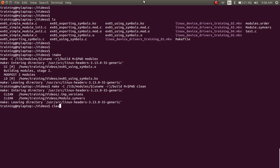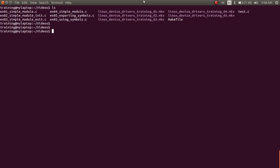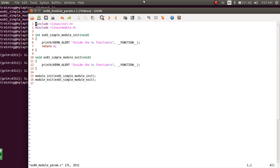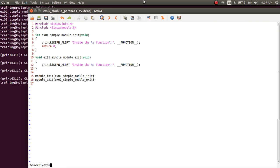I'm going to clean up the modules from the previous video and do the usual steps. I'll copy this example01_simple_module.c as example06_module_params.c. Let's open this file example06_module_params.c and replace the example01 references with example06 to keep the names in sync with the file name.